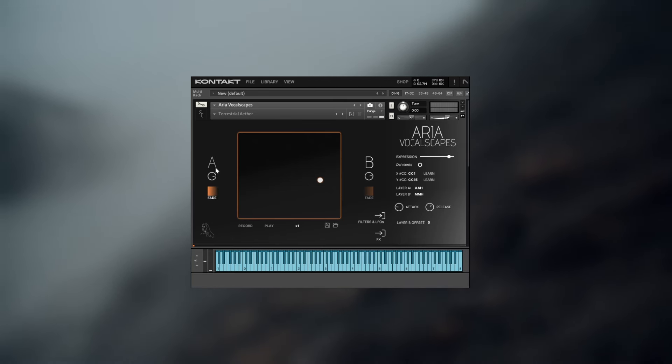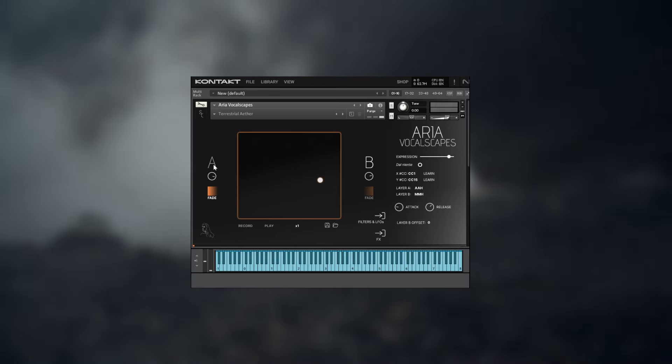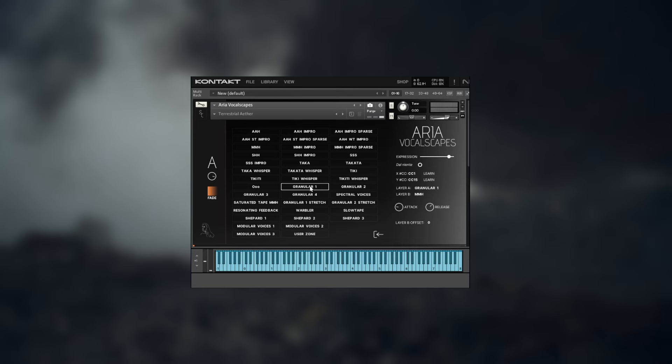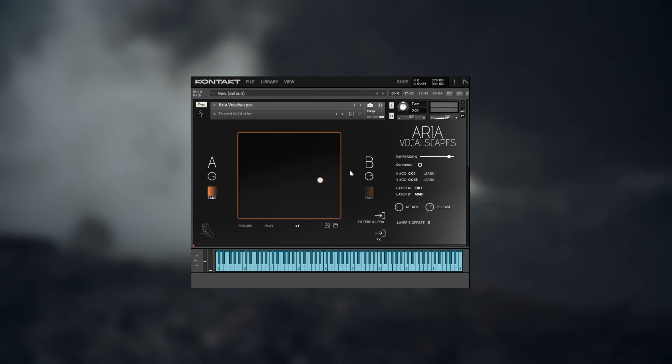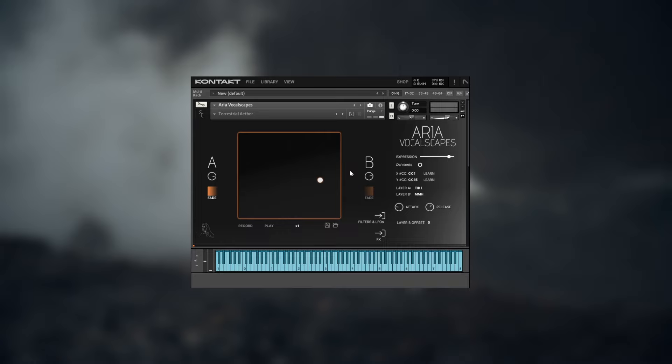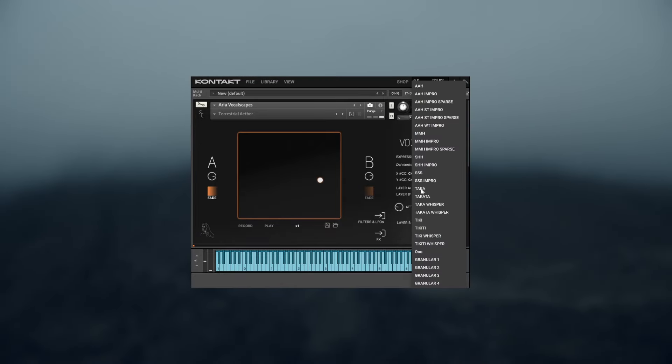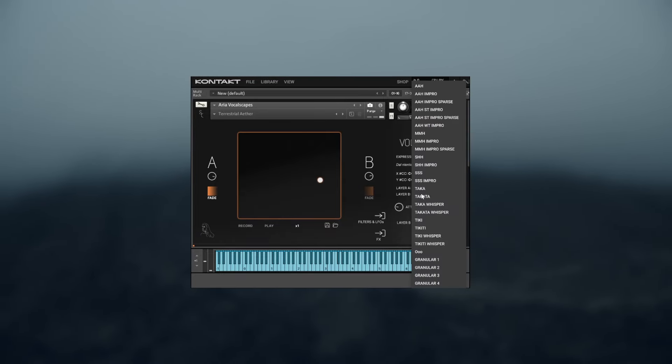To choose an articulation all you need to do is click on one of the layers to reveal the sounds menu and then pick the one you want. You can also double-click on it to select it and return to the main page. The same list of articulations is also accessible directly from the main menu in this side panel.